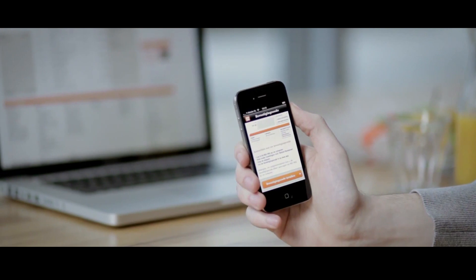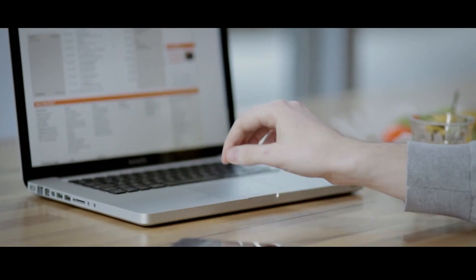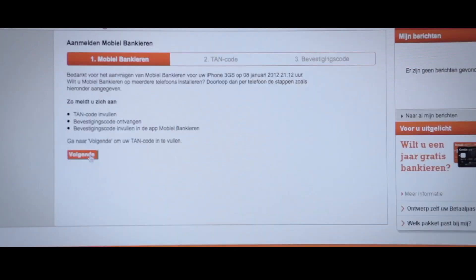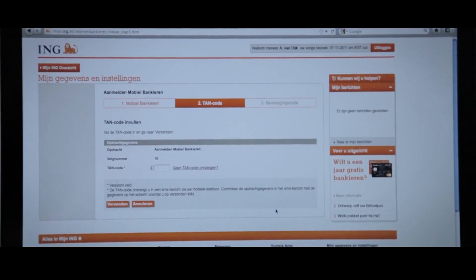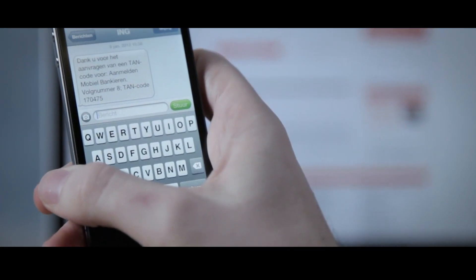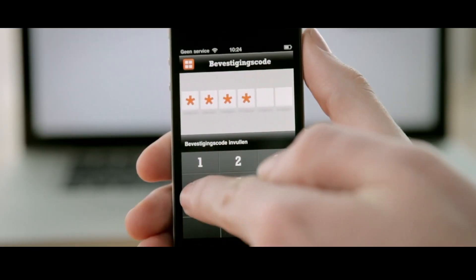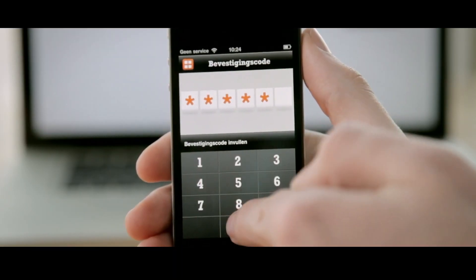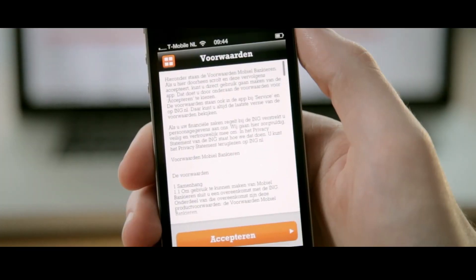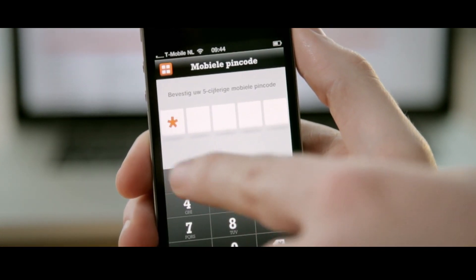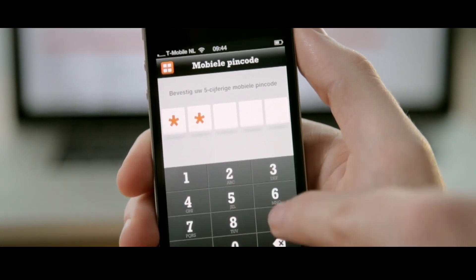Go to your computer, and then in My ING, go to Mobile Banking. Confirm the registration with the TAN code that you have just received as a text message. Then you will receive the confirmation code. Use this code to complete the registration. Finally, choose a 5-digit mobile PIN code to secure your mobile banking and to make payments.